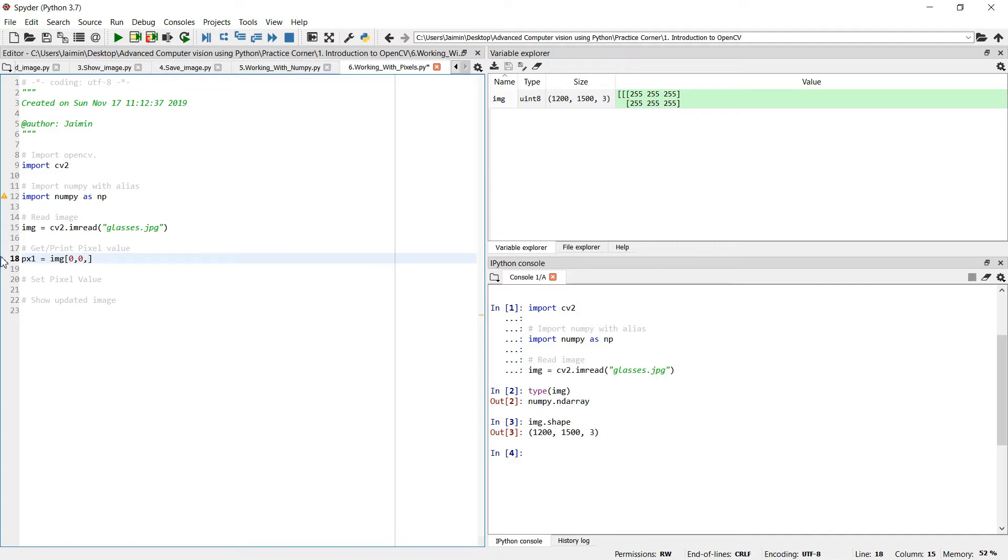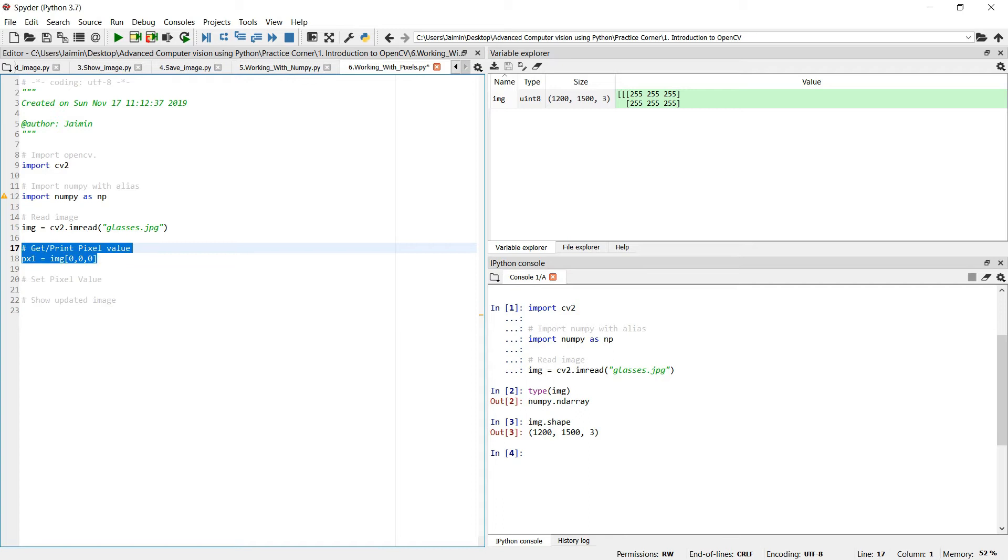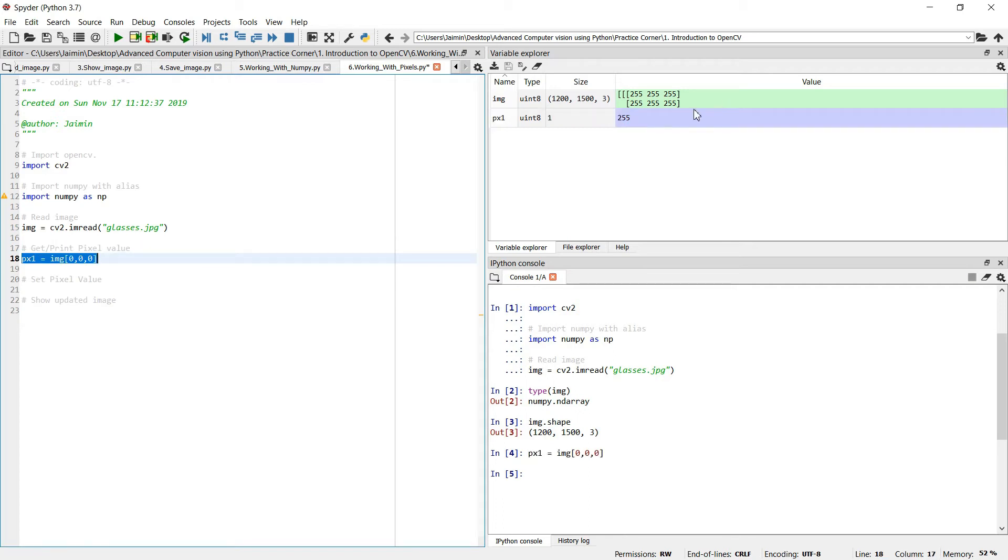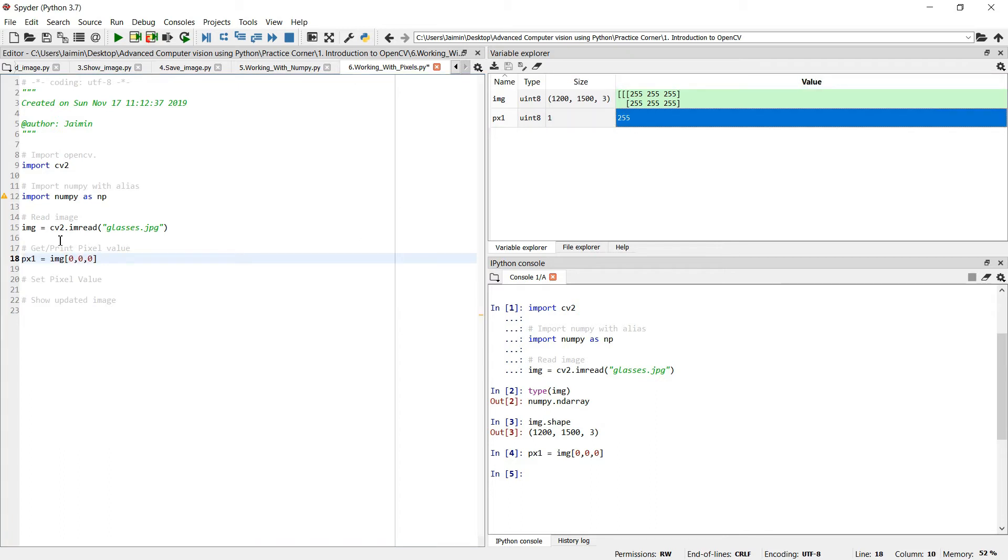So I'm gonna use blue one like zero for you, and I'm gonna execute this one. As you can see, the blue channel at zero zero is 255 value.